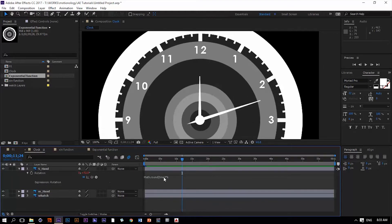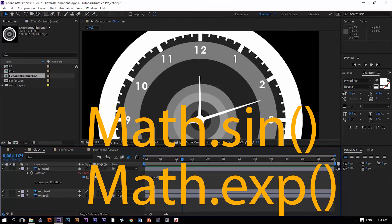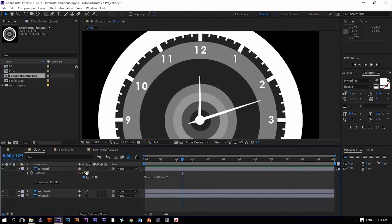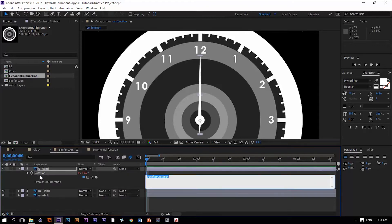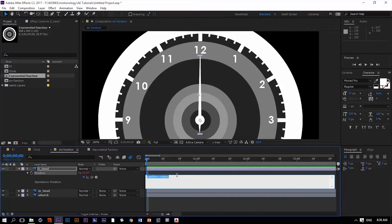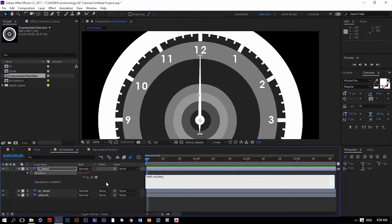To achieve this wobble effect we're going to use a couple of functions: the sine function and the exponential function. Let's talk about the sine function first. I have a separate composition here called 'sine function'. Let's try it — hold Alt, click the stopwatch on the rotation property of the second hand, and add the sine function: `Math.sin()`. Open a parenthesis, write `time`, close the parenthesis, and see what it does.